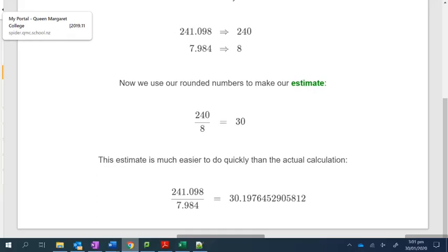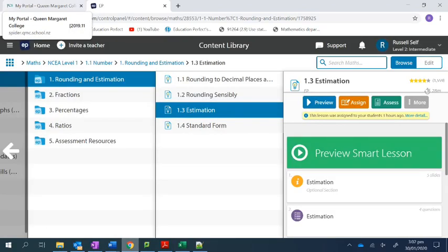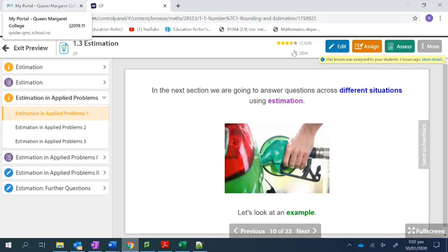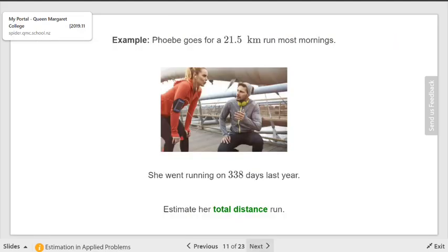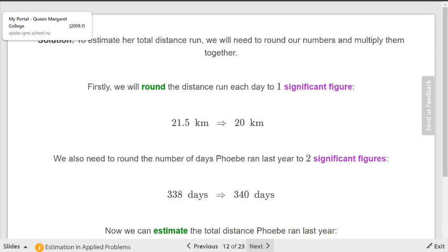That's estimation. Let's look at applied problems — different situations where you might estimate. Phoebe goes for a 21.5 kilometer run most mornings; she went running on 338 days last year. Estimate her total distance. You'd take the distance per day times the number of days. They've taken 21.5 and turned it into 20, and 338 rounded to 340.